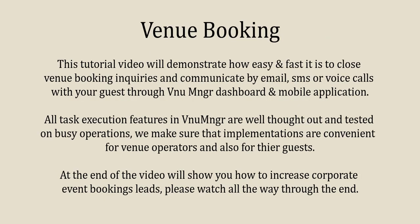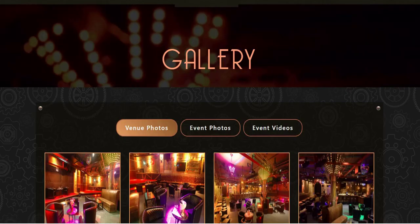This tutorial video will demonstrate how easy and fast it is to close venue booking inquiries and communicate by email, SMS, or voice call with your guests through VenueManager dashboard and mobile application. All task execution features in VenueManager are well thought out and tested on busy operations. At the end of this video, we'll show you how to increase corporate venue booking leads. Here we go.